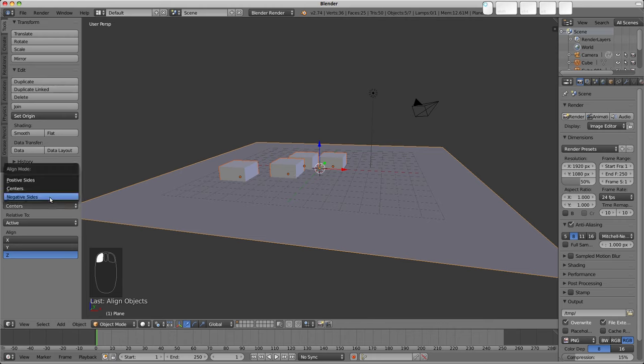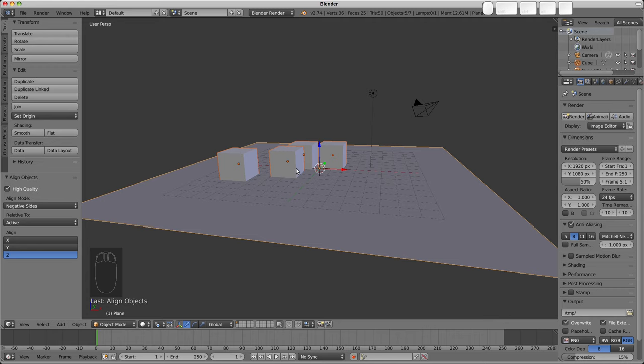But we can actually change that to the negative sides here, and that takes the bottom face, the lowest face of the object, as the aligning mode there.